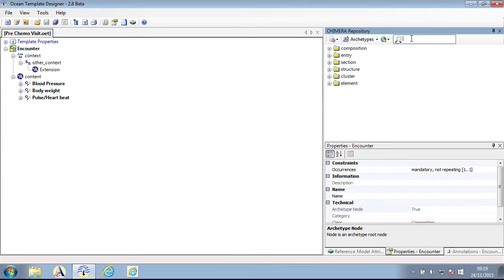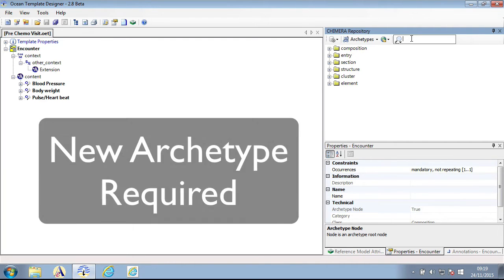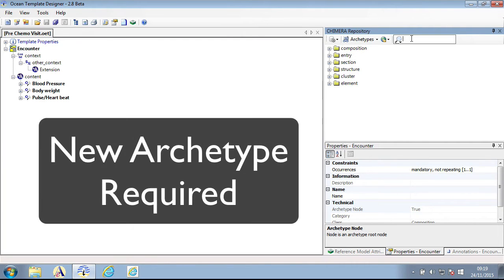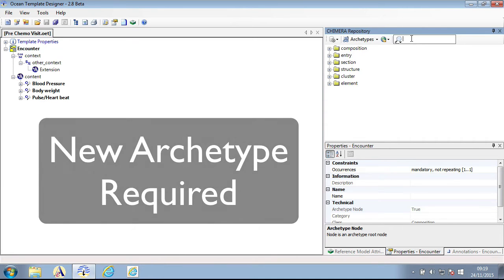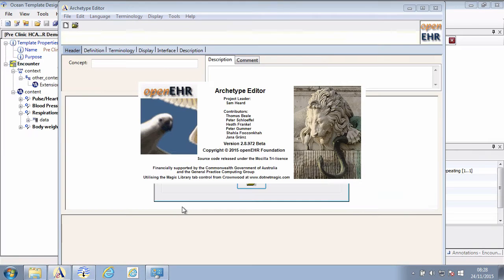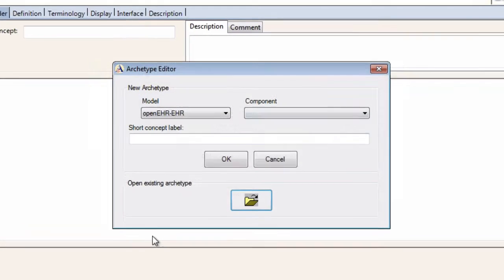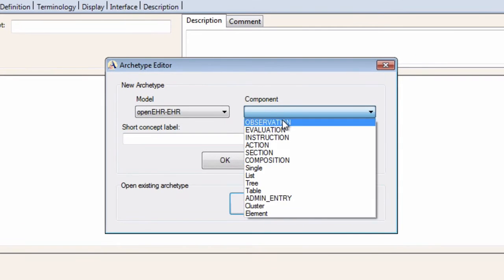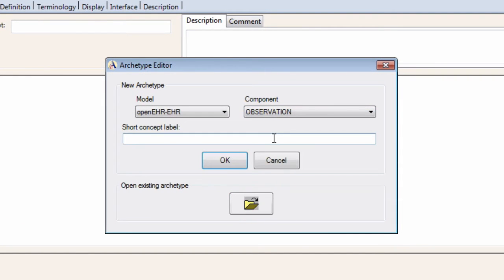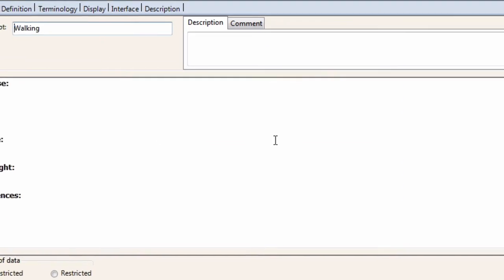I am now going to create another template, one for a pre-chemotherapy visit within a clinical trial. This trial also included the need to record the number of walking steps a day as recorded by the Apple Watch. At the moment however, this Lego brick of data or archetype has not been created yet and will need to be generated. Here I am creating an archetype to match that provided by Apple's health kit.